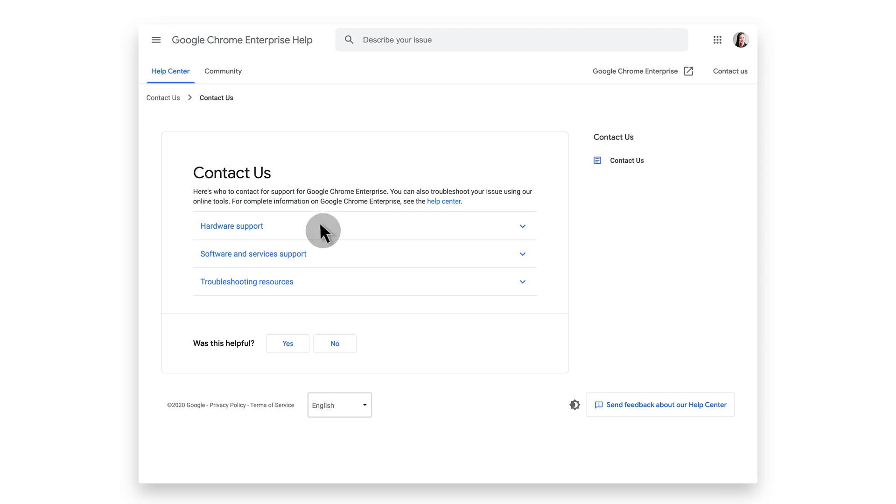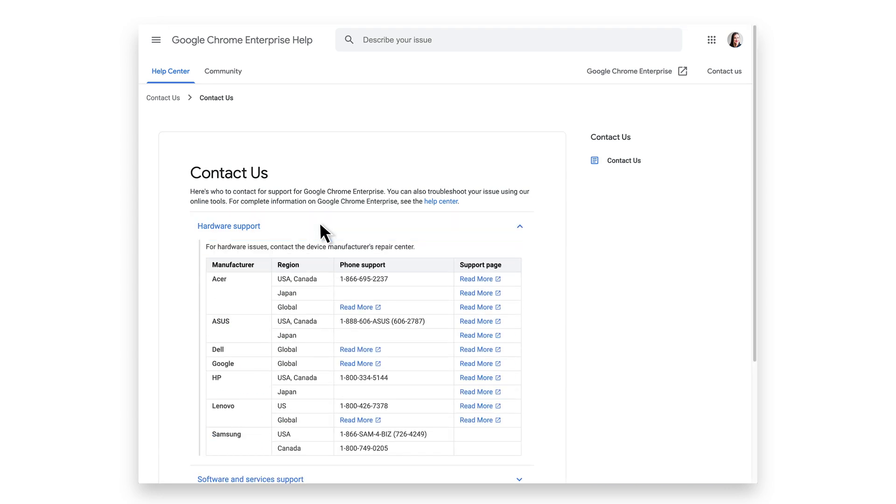Under hardware support, you will see a list of manufacturers' support phone numbers, as well as links to their support page. If you are having a hardware issue, we recommend contacting your provider.